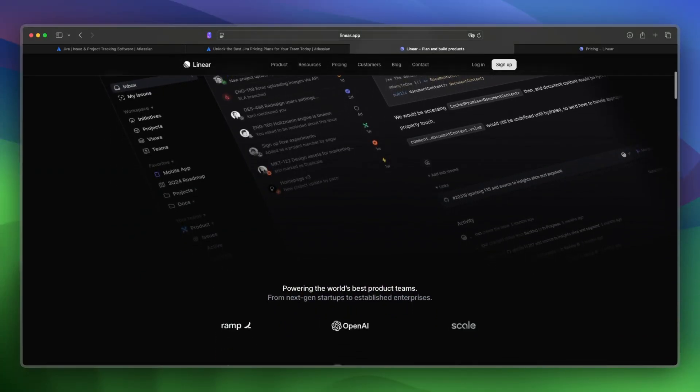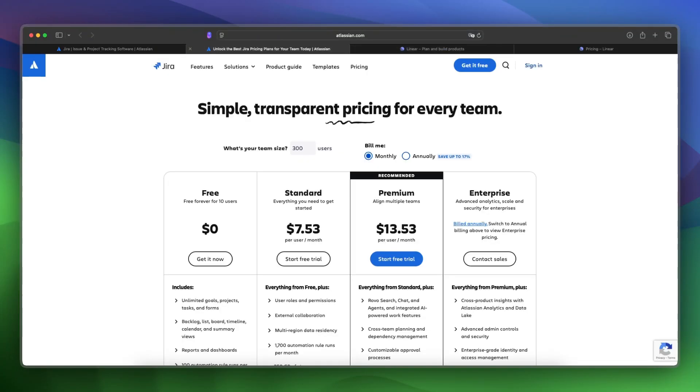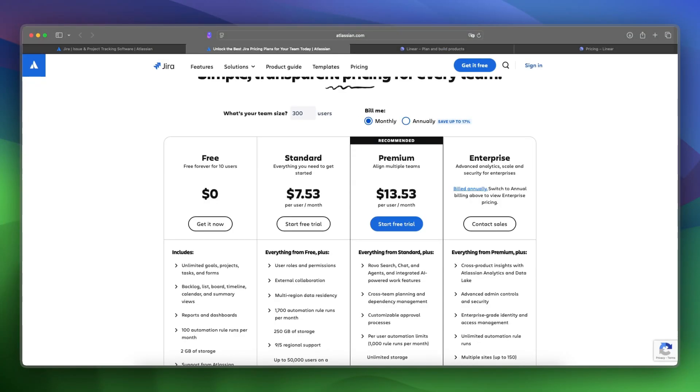What about pricing and costs? Jira is free for small teams and paid plans start at around $7.55 per month. Then you have a premium plan for around $14 and an enterprise plan.